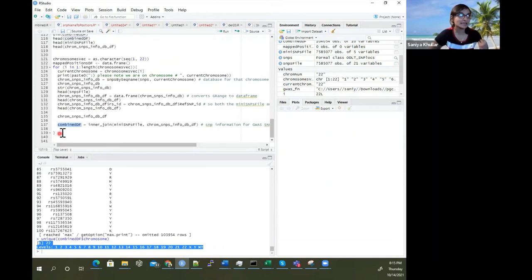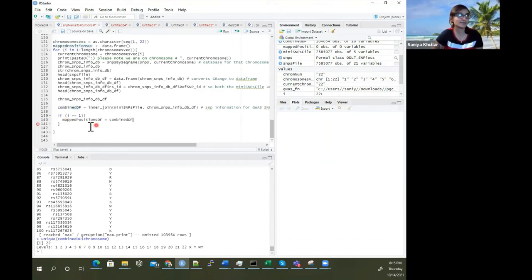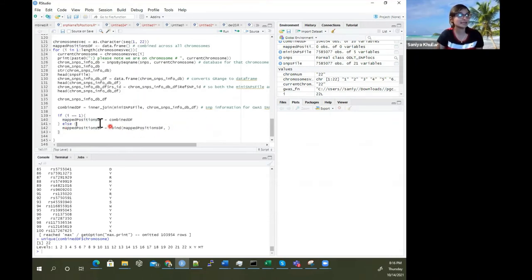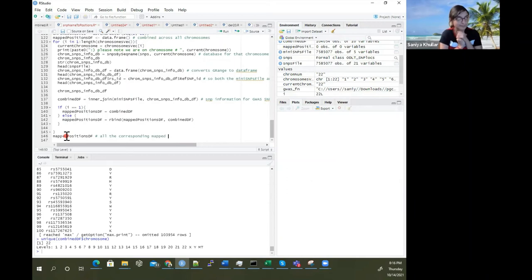What we're going to do is: if going through the first time (i equals 1), map_positions_dataframe is just equal to this combined DF. Otherwise, we row bind: map_positions is equal to rbind(map_positions, combined_df). At the end, you'll have this mapped data frame which will have all the corresponding mapped positions and numbers for the SNPs.